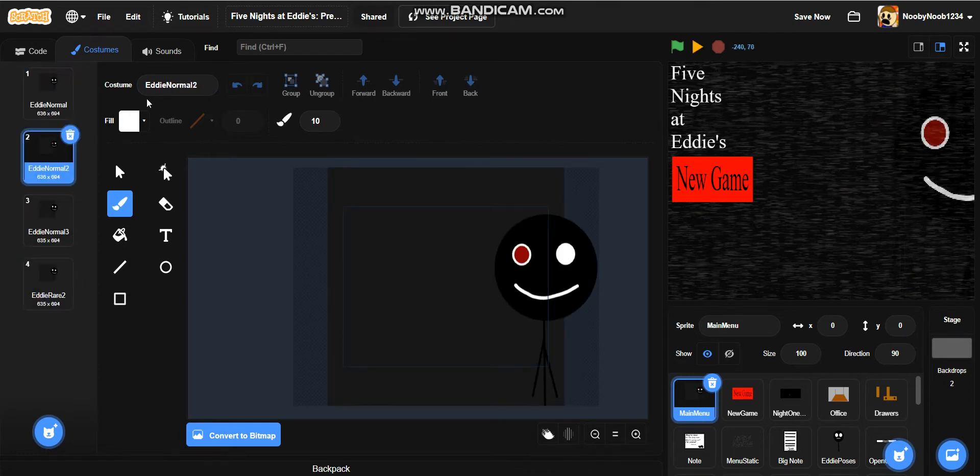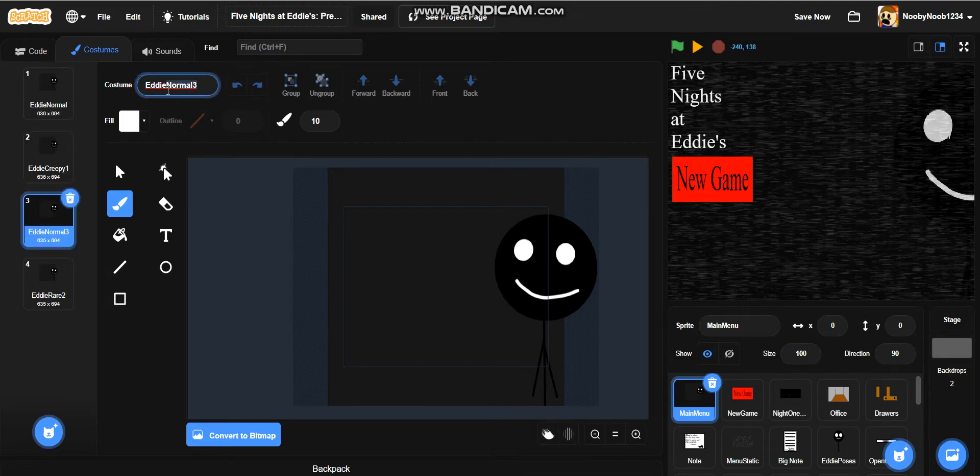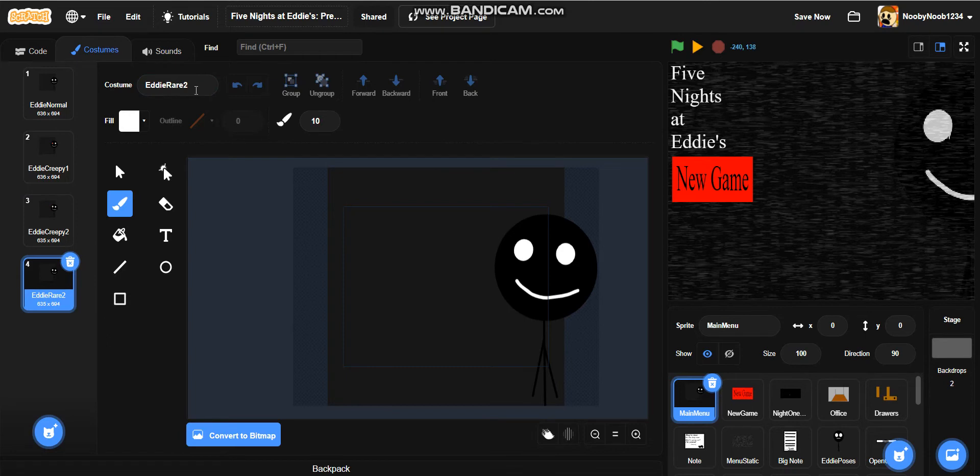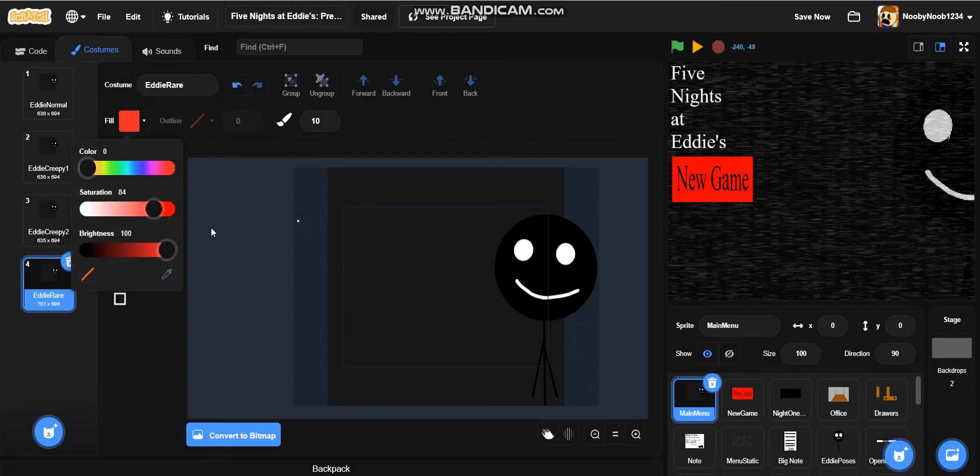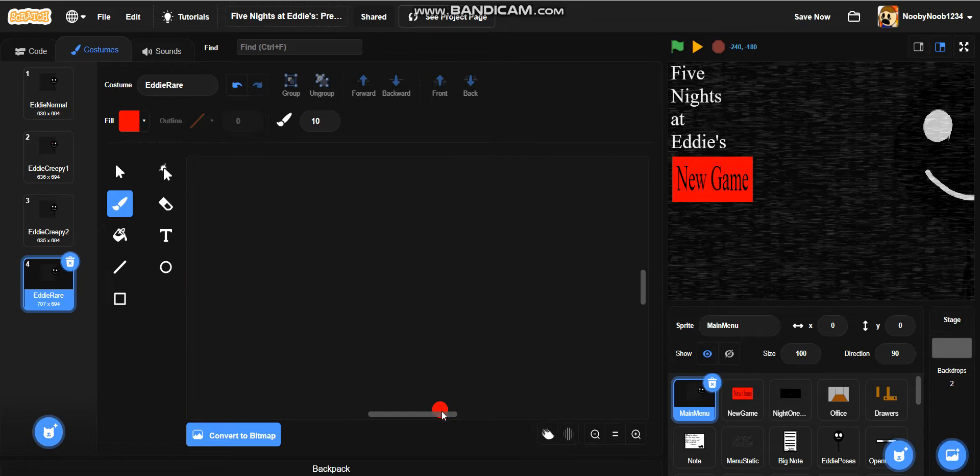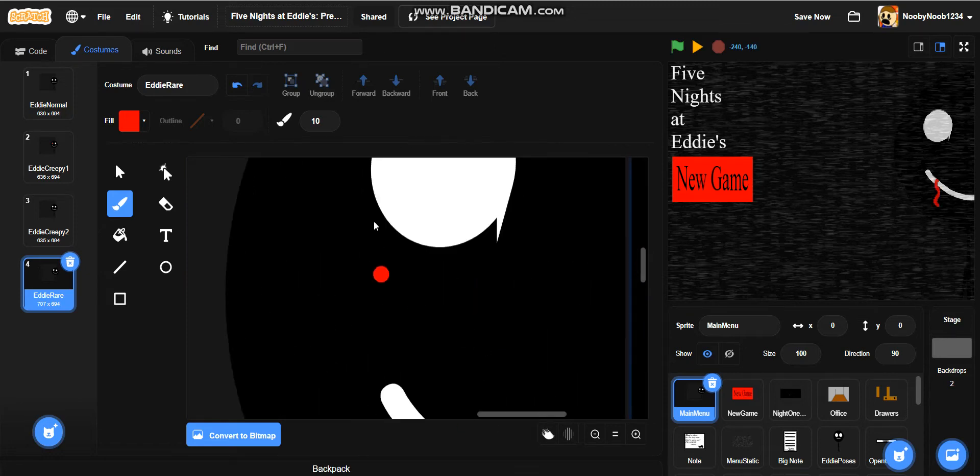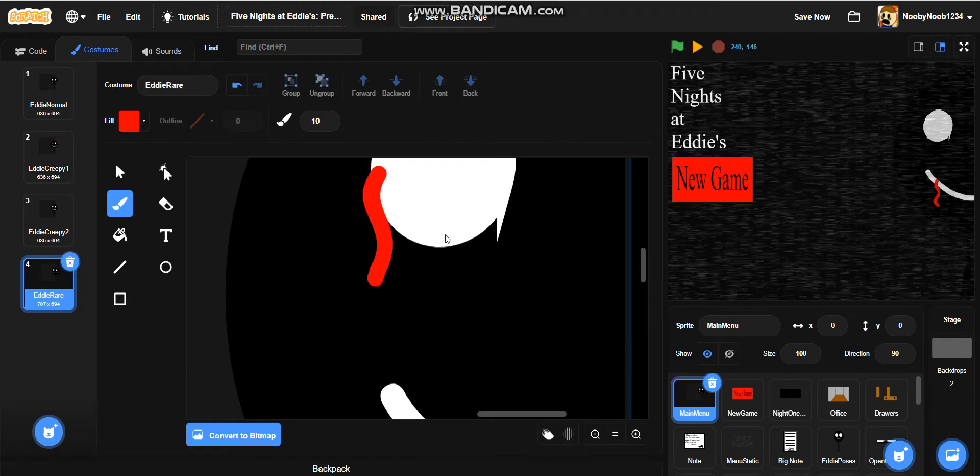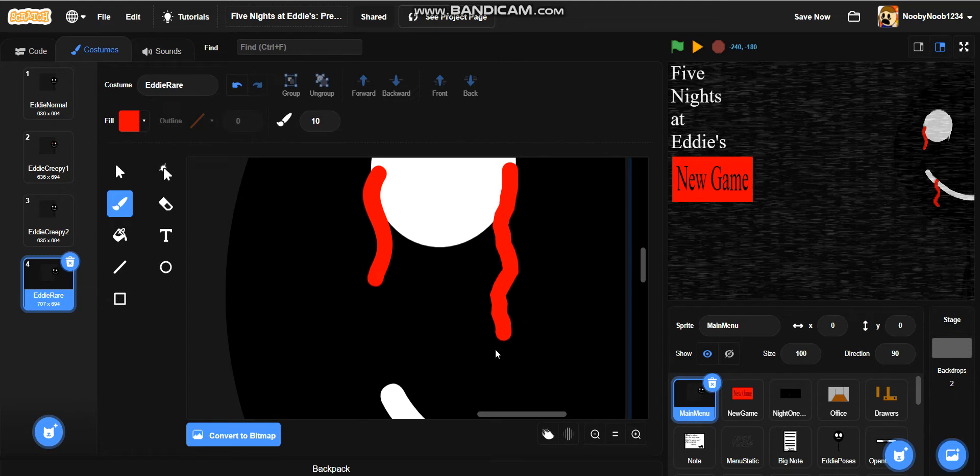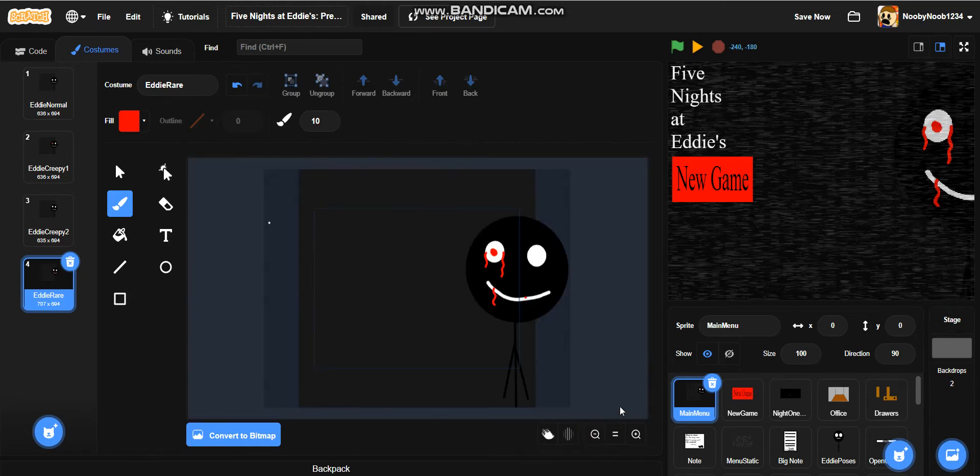So, Eddie normal. And then we'll get an Eddie creepy one, Eddie creepy two. And then Eddie rare. So, we'll make this more so slightly different. Like, we'll add the blood coming out of his mouth, you know, all that jazz. So, I can zoom in a bit if you want. And add him to the side. So, that's what we've got for that.